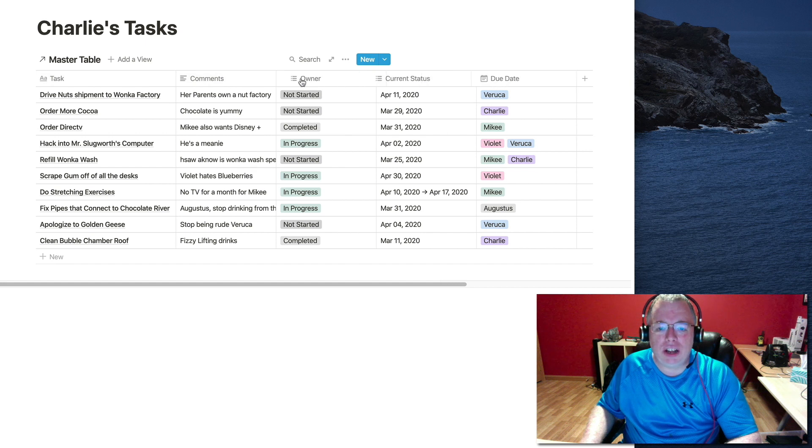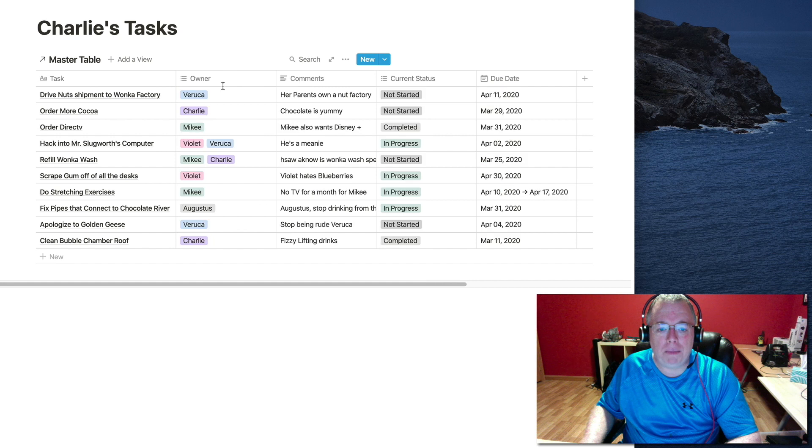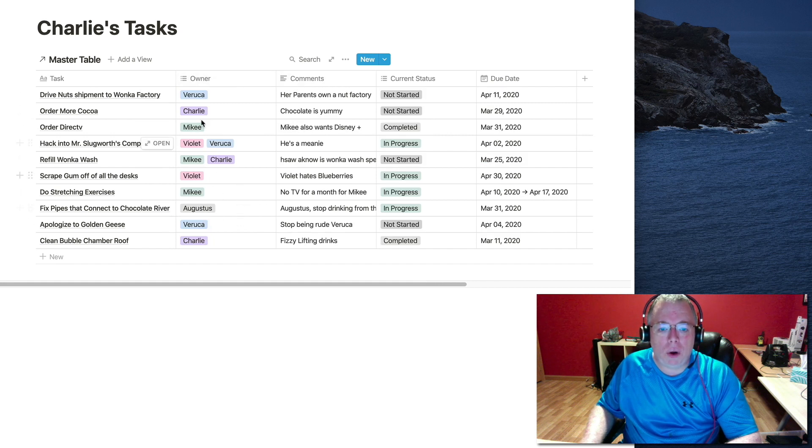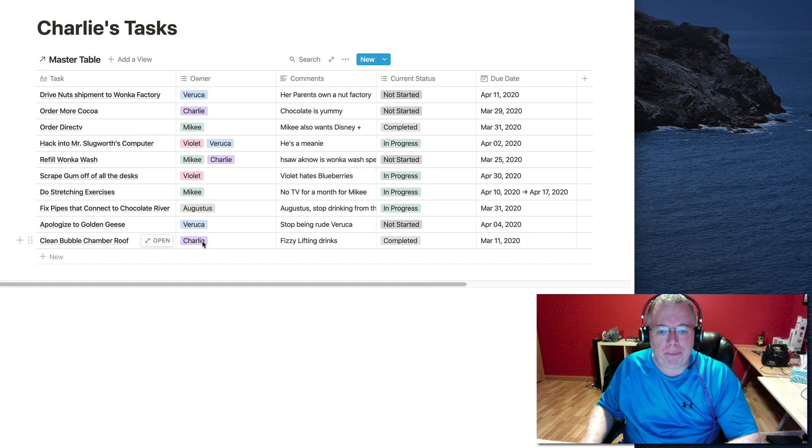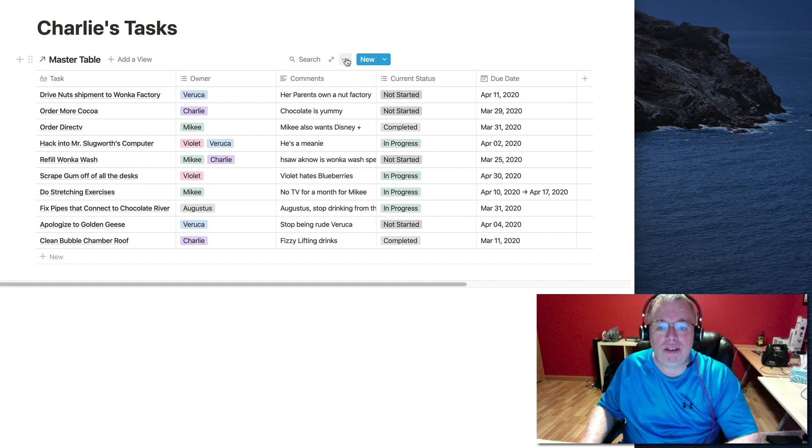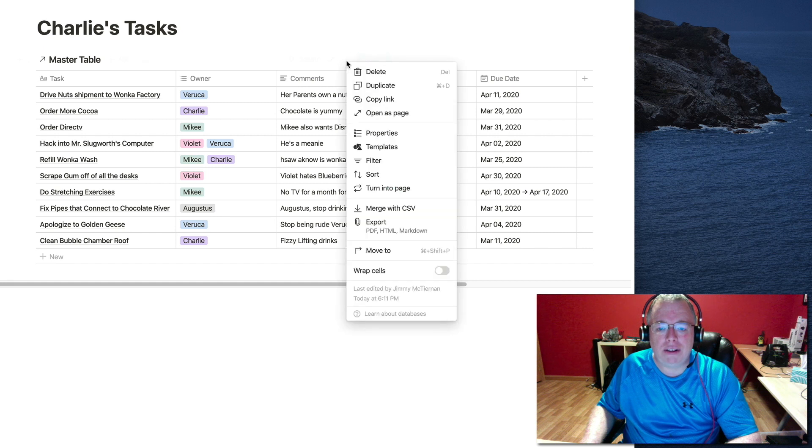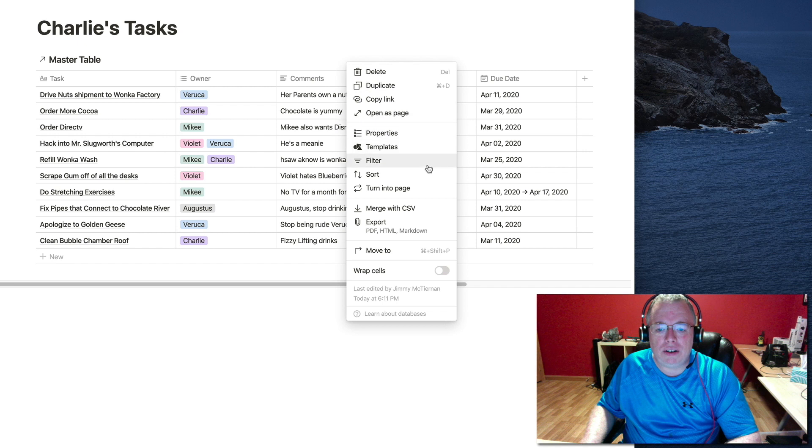So if I go back to Charlie's tasks, and you can rearrange these by just clicking and dragging a column. So this is the column I'm going to ultimately sort on a filter because I only want the entries for Charlie. So what I'm going to do is come up here to this ellipses.